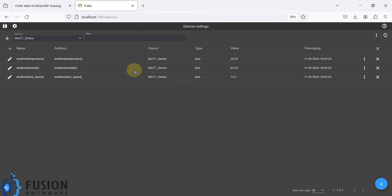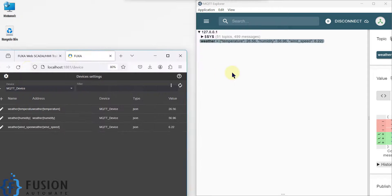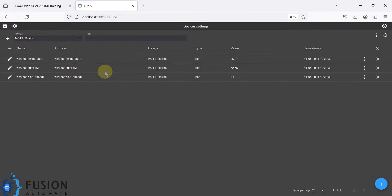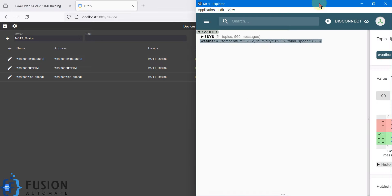Then click 'Subscribe'. Once you subscribe and close, the tags will be automatically created from the JSON format. This is how you create tags when you have a JSON kind of payload.